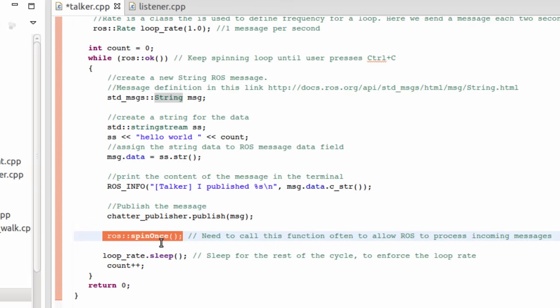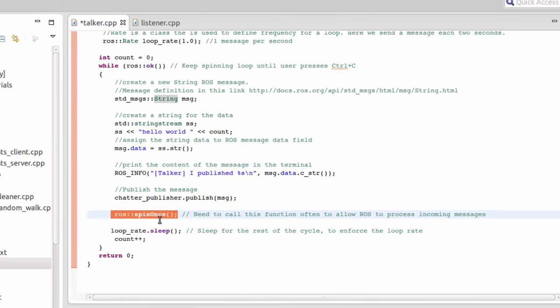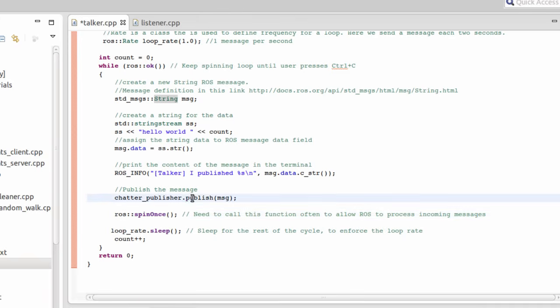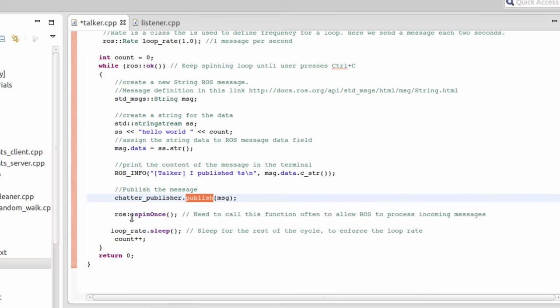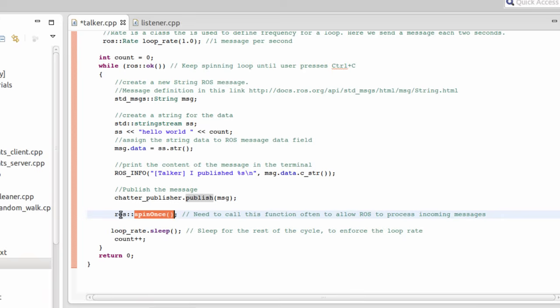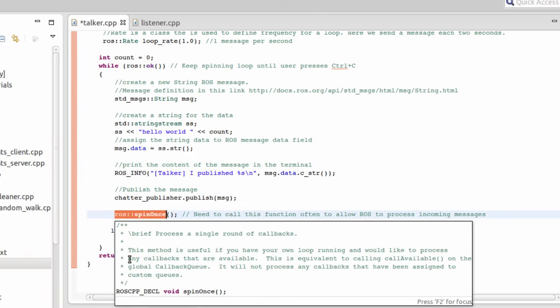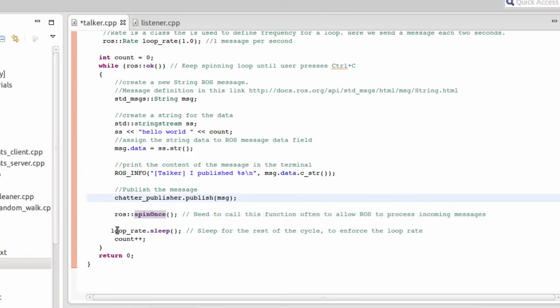Spin once actually allows to send all the messages that are in the buffer. When we publish, we put the message in the buffer. And only when spin once is called, then the message will be processed and will be effectively published. We are going to try what happens when we stop ROS spin once.